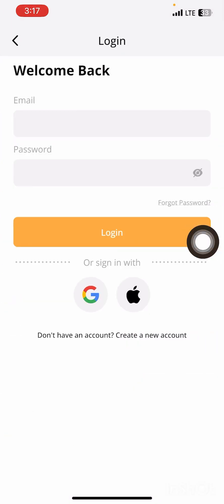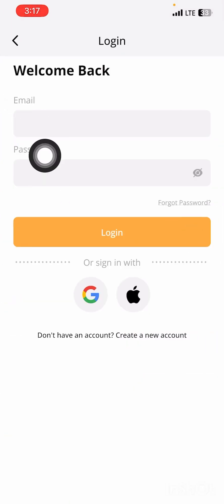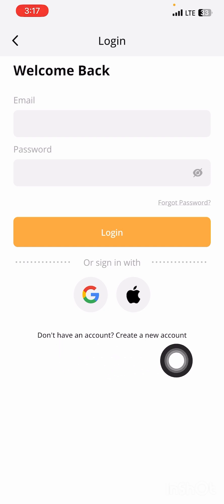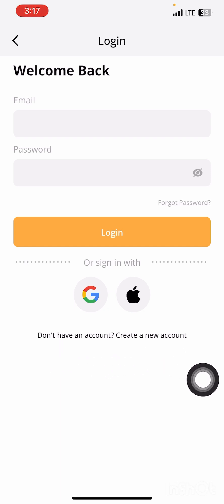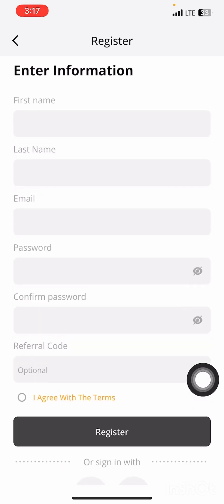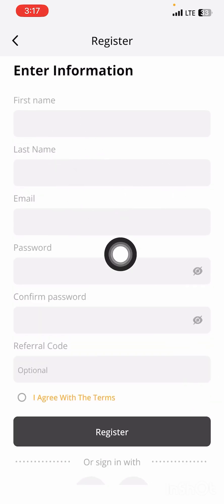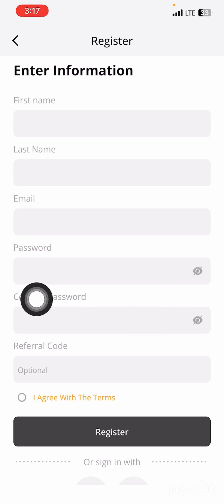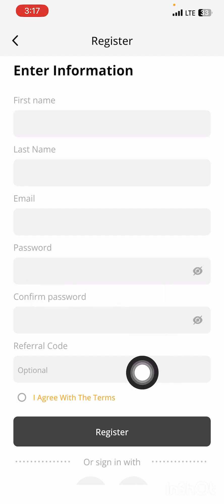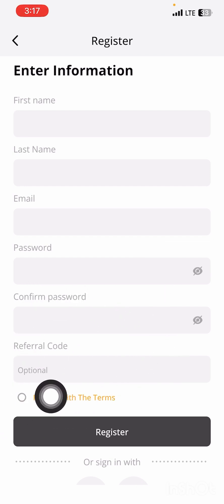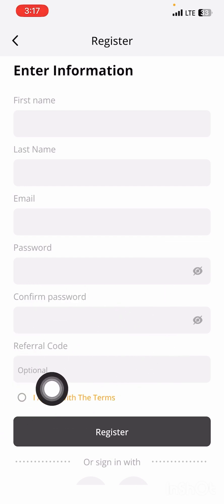Press on login and you'll see 'Login to your account.' Below that you'll see 'Don't have an account? Create a new account.' Press on it, then input your first name, last name, email address, and password, and confirm your password.